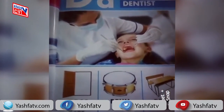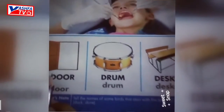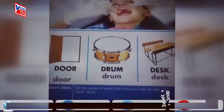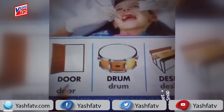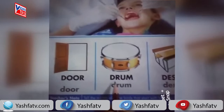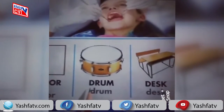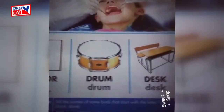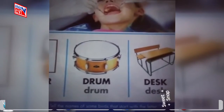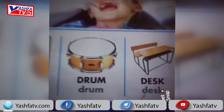Look at this picture, students. What is this? It's a door. D for door. What is this, students? It's a drum. D for drum.